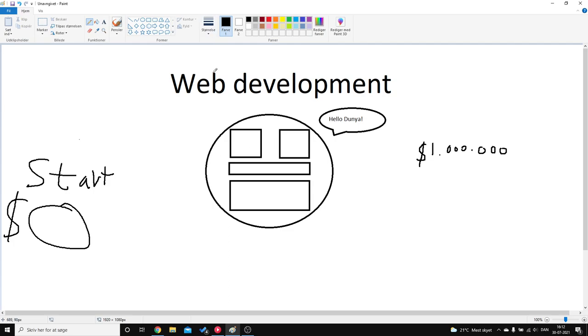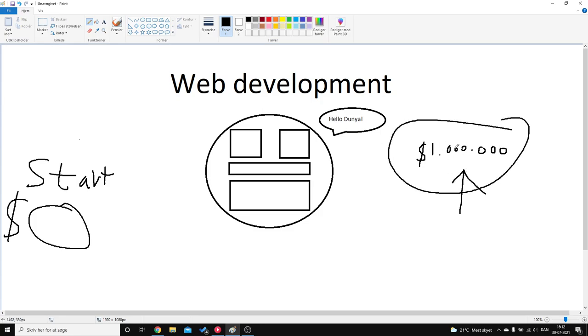So the thing is, what is my plan to reach one million dollars? What is my plan to reach this one million dollars? It is basically to learn the fundamentals within web development. So basically learn HTML.